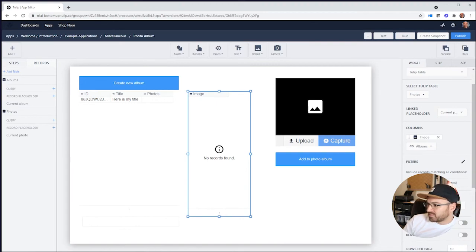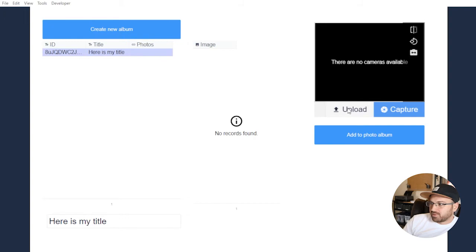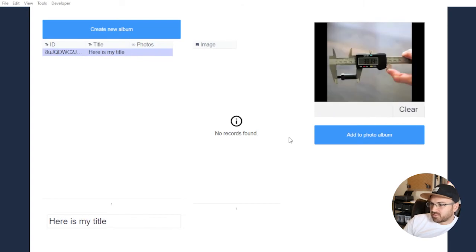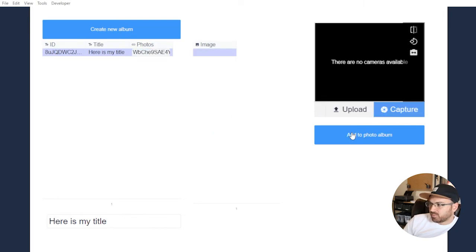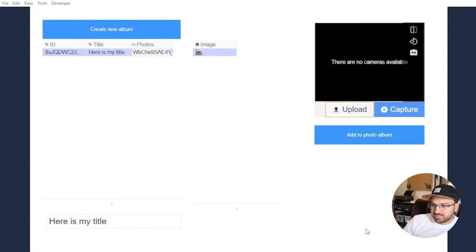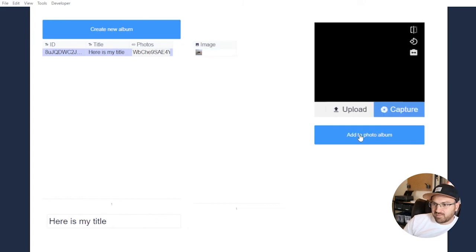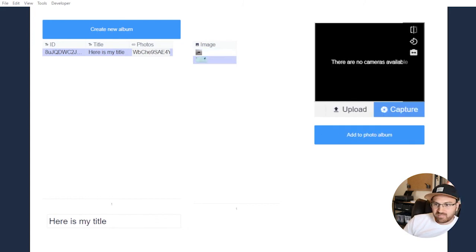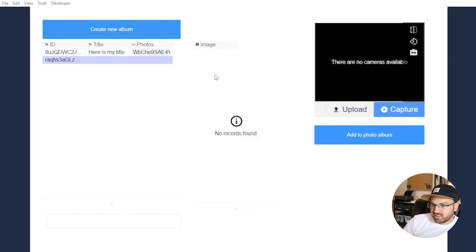If I go over and upload a photo — let's pick a picture of calipers — and click Add to Photo Album, we can see it's linked it and now displays the image. It also cleared the input so I can add another one. If I create a new album by clicking here, we won't see any images in that album, but I'll still see them in the original one. And that's how a photo album can work.